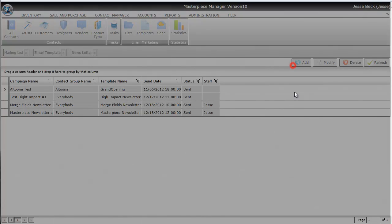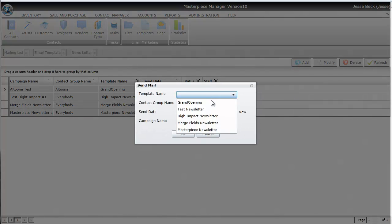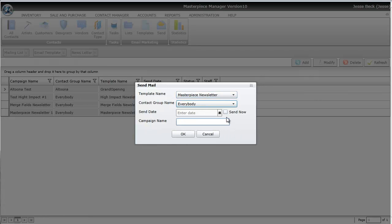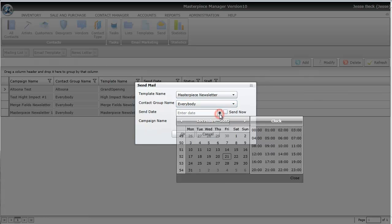I'll go ahead and hit the Add button, and then you'll pick your template name and the contact group name. I'm going to say everybody, and then when you want it to be sent. So maybe you want it to be sent next Friday at 6 p.m.